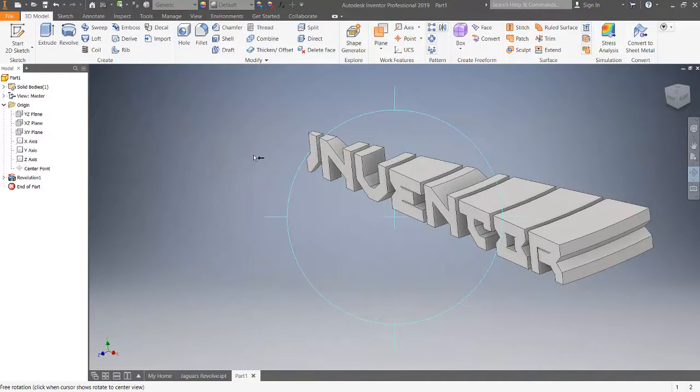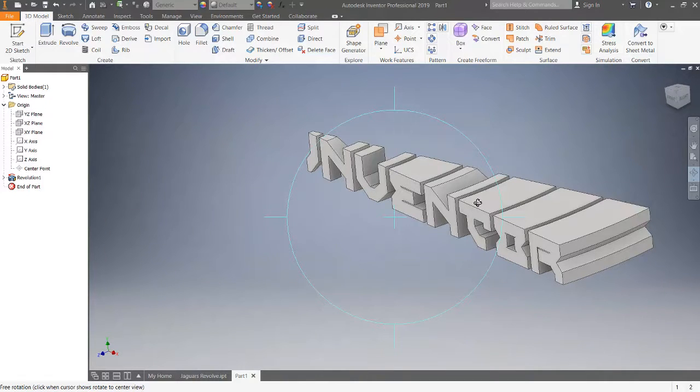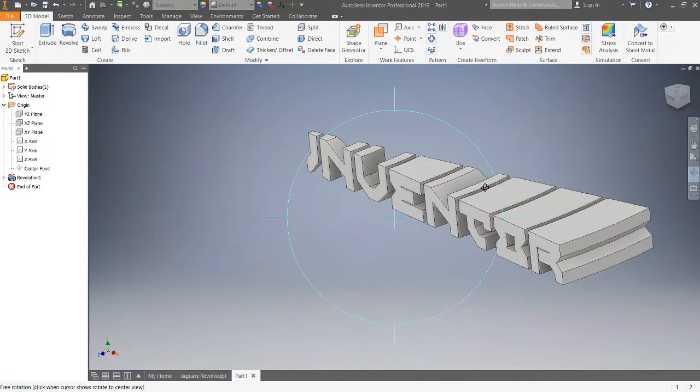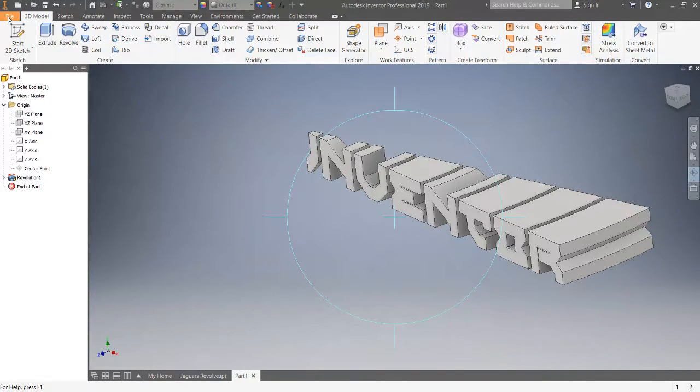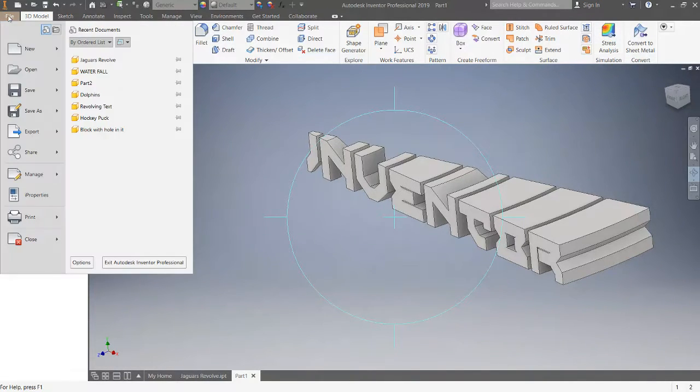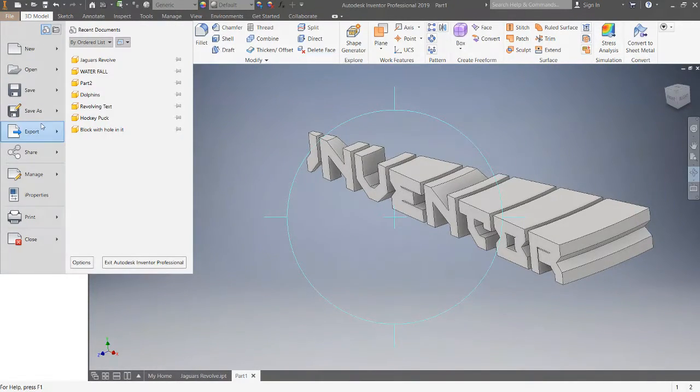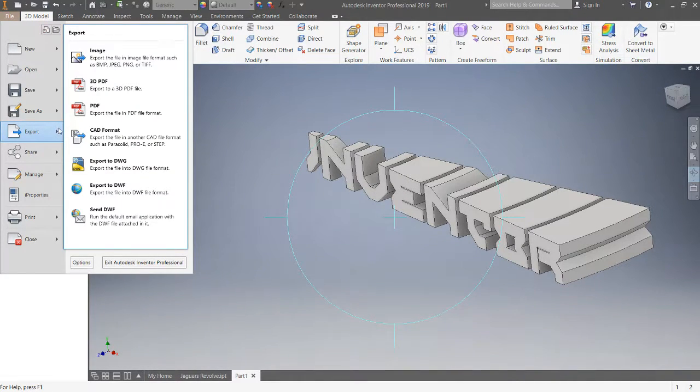You can definitely make some cooler stuff inside of Inventor and drag it in there. From here I could assign it some properties but I'll add some texturing inside HitFilm Pro.